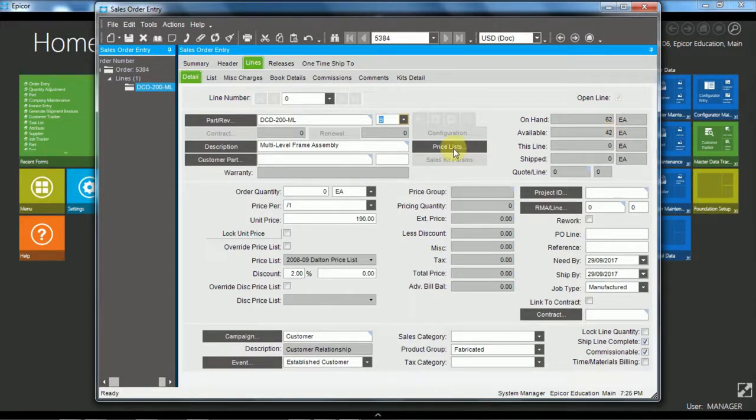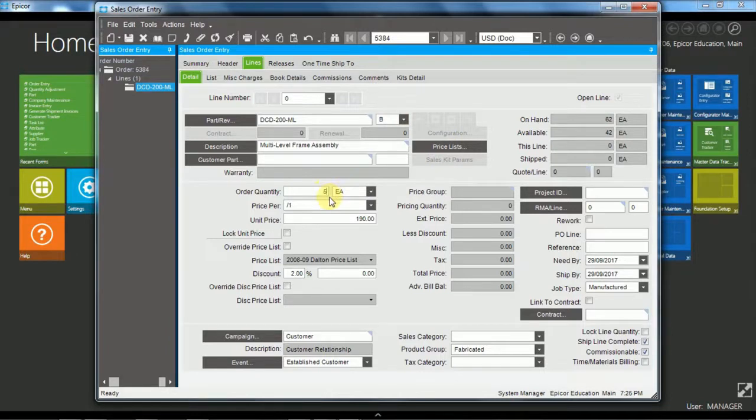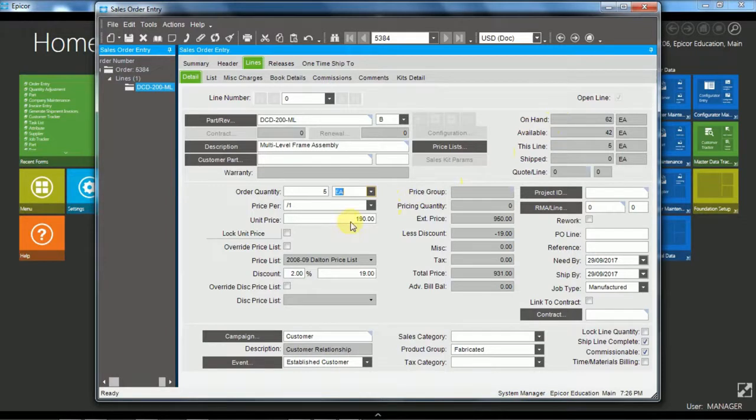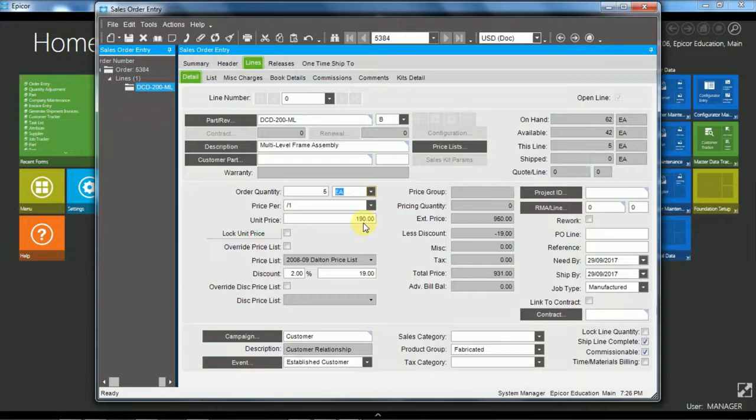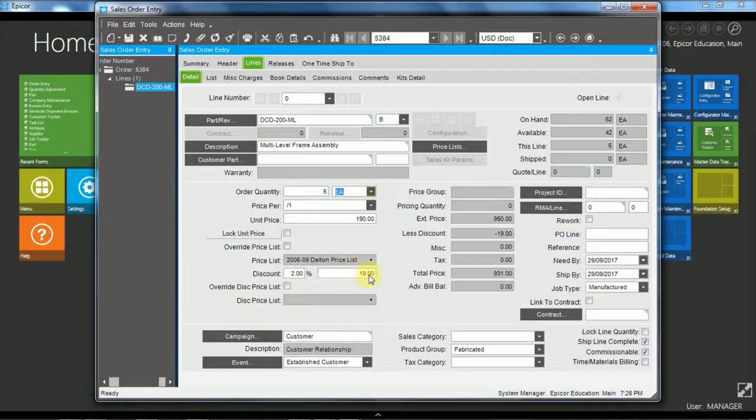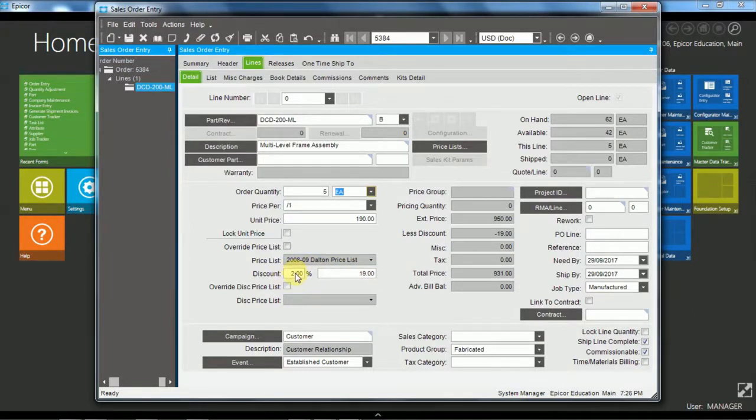Now we're going to order, come down to here, we're going to order five of these. And as we said we can see that we have on hand and available. We can also see that the unit price is $190. And we can see which price list attached to the customer the price comes from. We can also see that there is a discount here of $19. And so that's a discount of 2%.